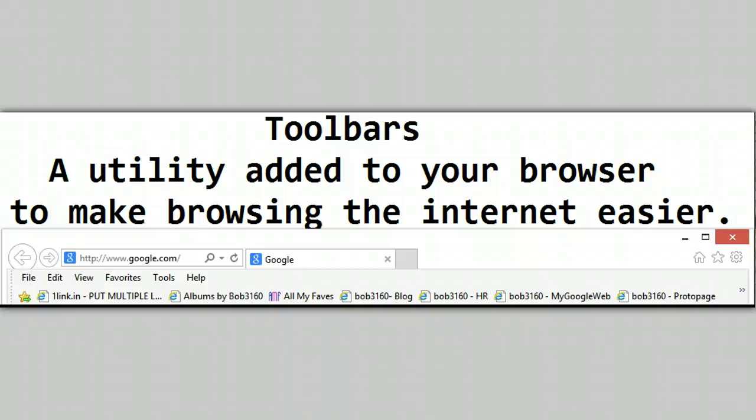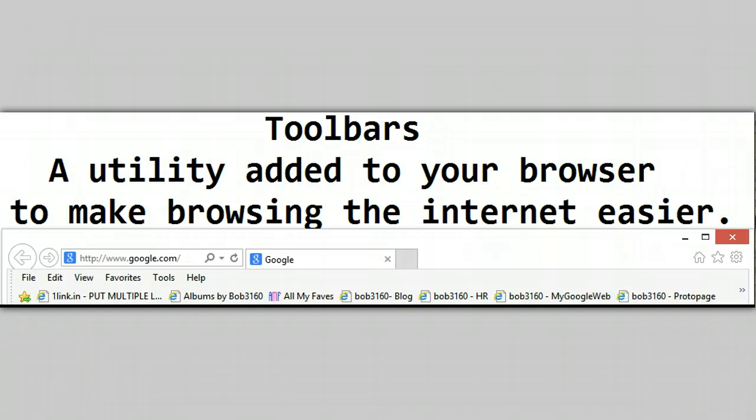Toolbars, a utility added to your browser to make browsing the Internet easier. That's how it used to be way back when, when I first started to use the Internet. That's no longer the case.